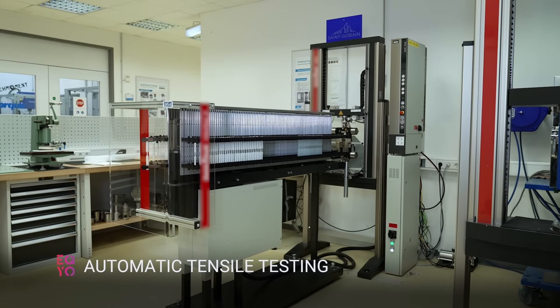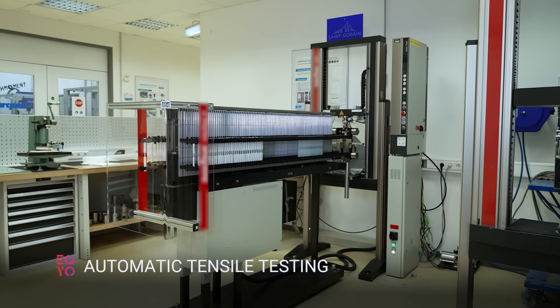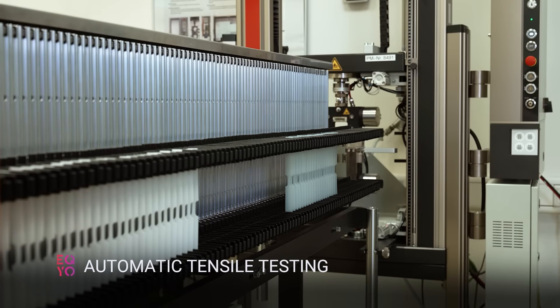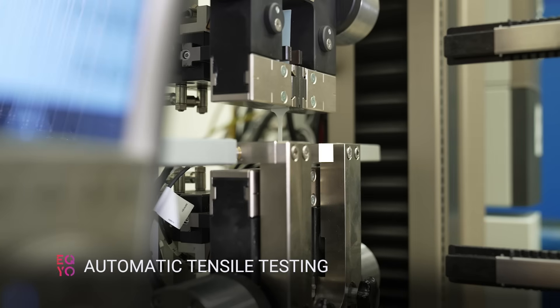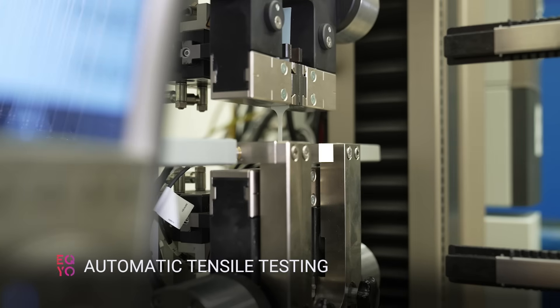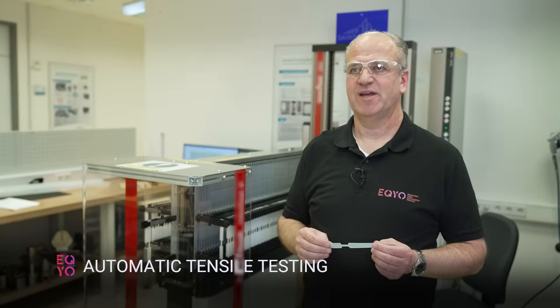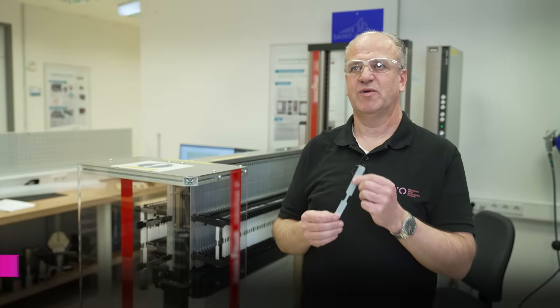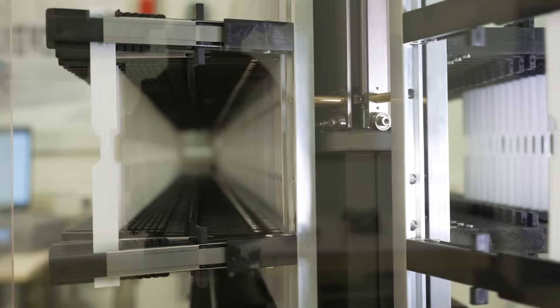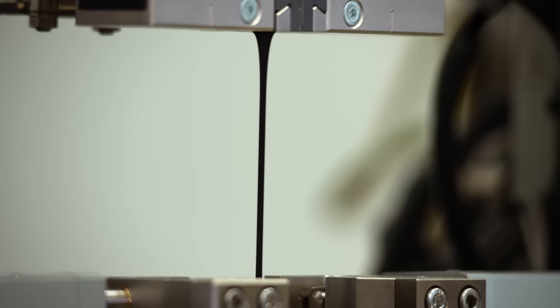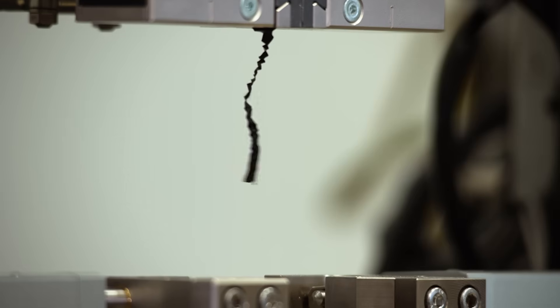What you can see here is a robot test. This robot test is a fully automatic tensile testing machine, and this machine is able to measure those dog bones automatically, which means tensile elongation as well as thickness.